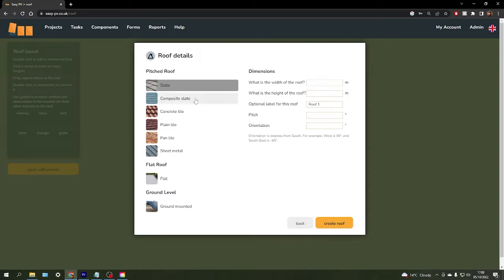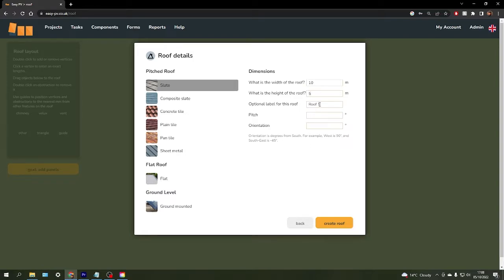First choose the type of system you're working with from the left here, then enter the dimensions for the system. You can choose an optional label for the roof and then enter the pitch degree and the orientation.